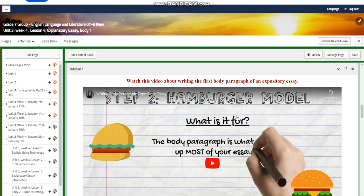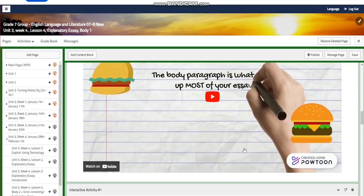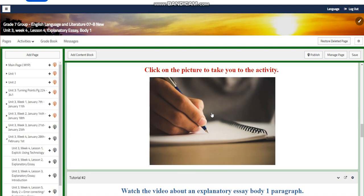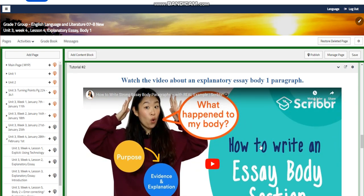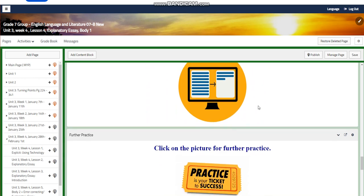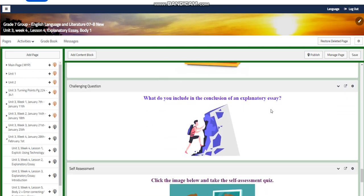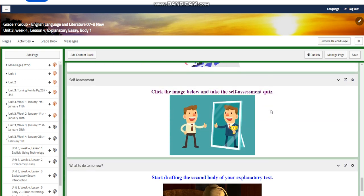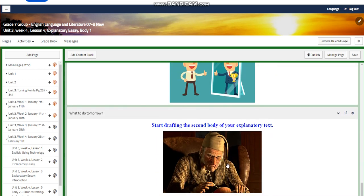You're going to watch a video about writing a body paragraph, and we're going to concentrate on the hamburger model. You'll have an interactive activity related to that, and another video about an explanatory essay body paragraph, plus another interactive activity and further practice. For the challenging question: what do you include in the conclusion of an explanatory essay? Write that in your notebook. You'll have a self-assessment quiz, and for what to do tomorrow, start drafting the second body of your explanatory essay.